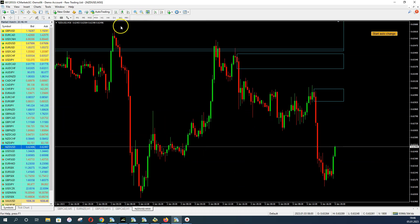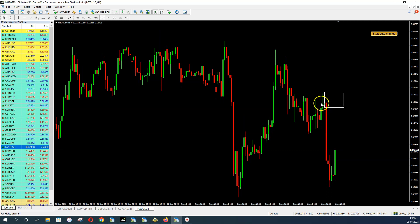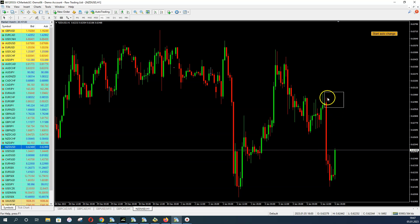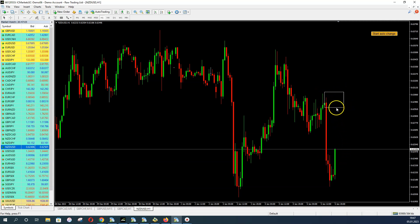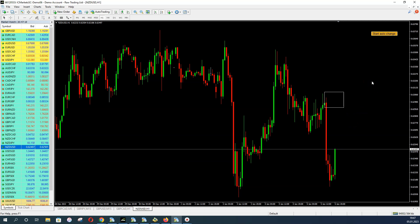On H1, we have a volume-based supply zone — there's no balance before, but a strong down push with a lot of order volume created this supply zone. We would wait for price to come back into our box, and then we have different options for how to trade it. I'll show you various entry methods during this course.